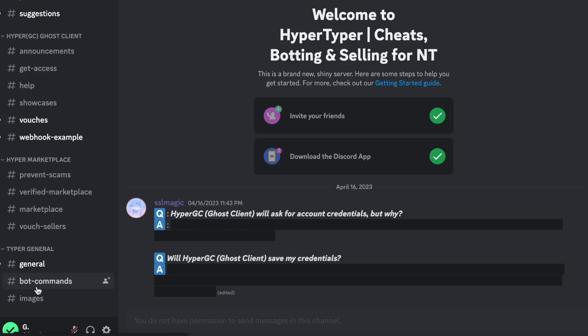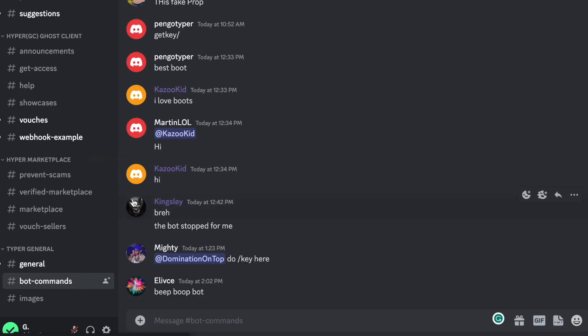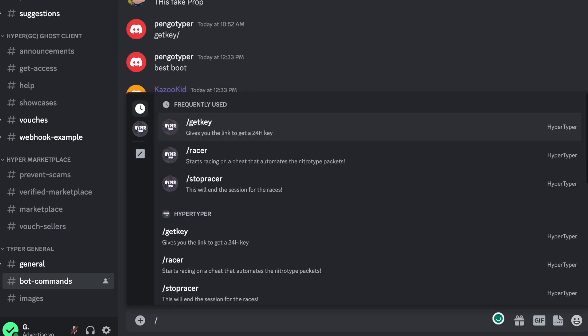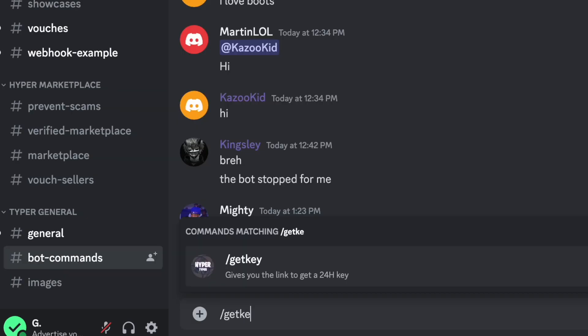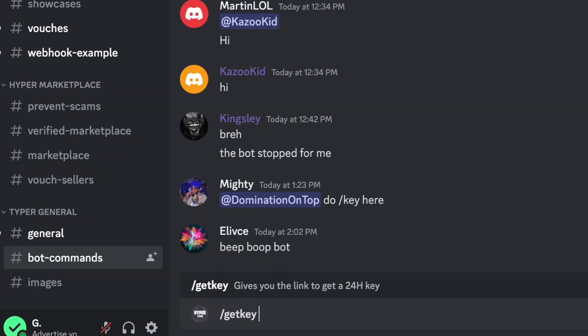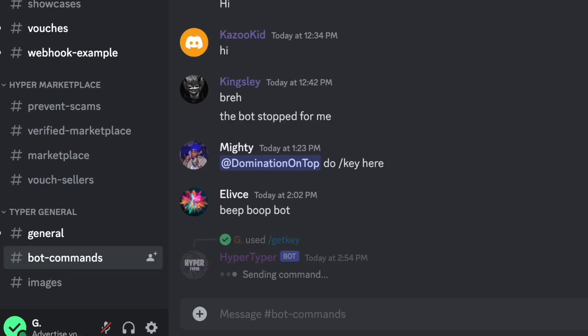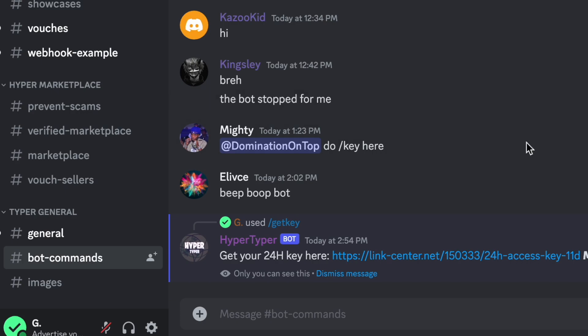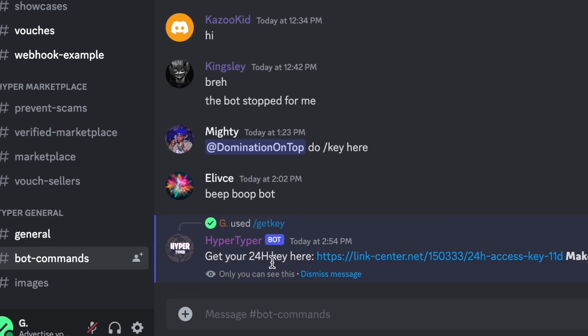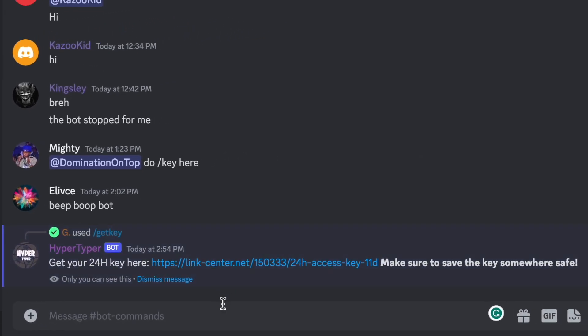Next thing we need to do is go down to the bot commands channel and here we're going to type in slash getkey and press enter and it's going to give us a link to follow so we're going to click on that link.